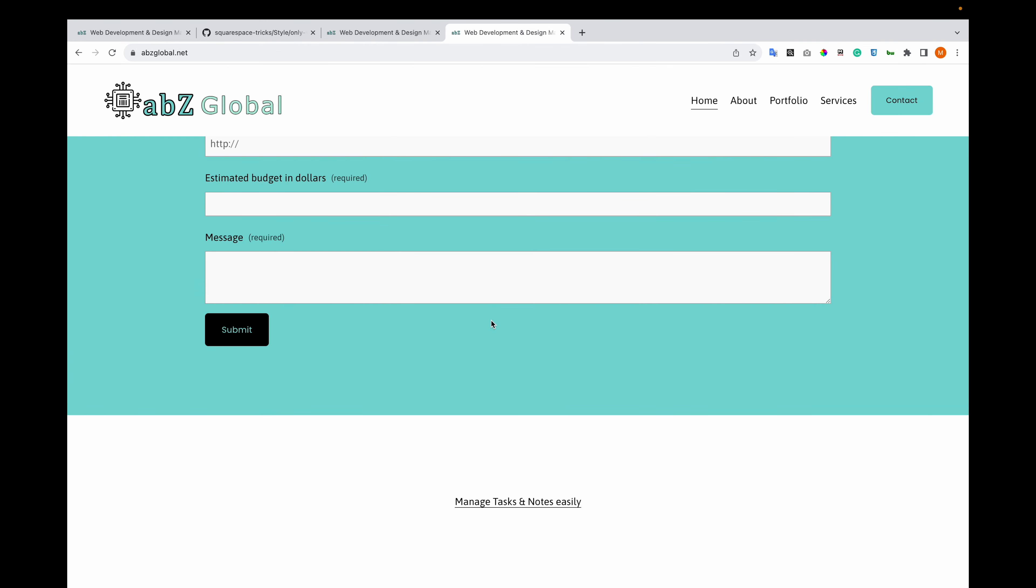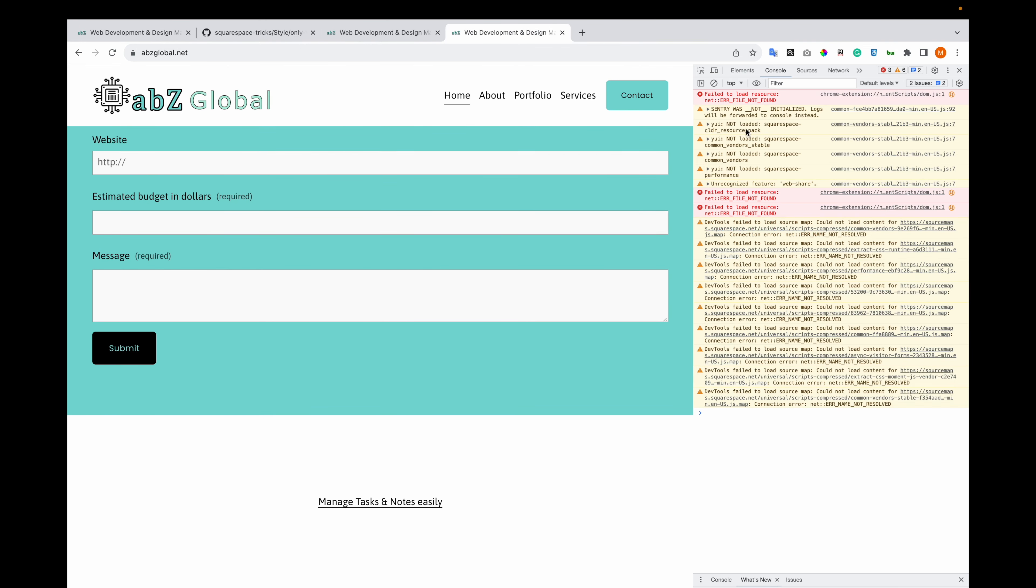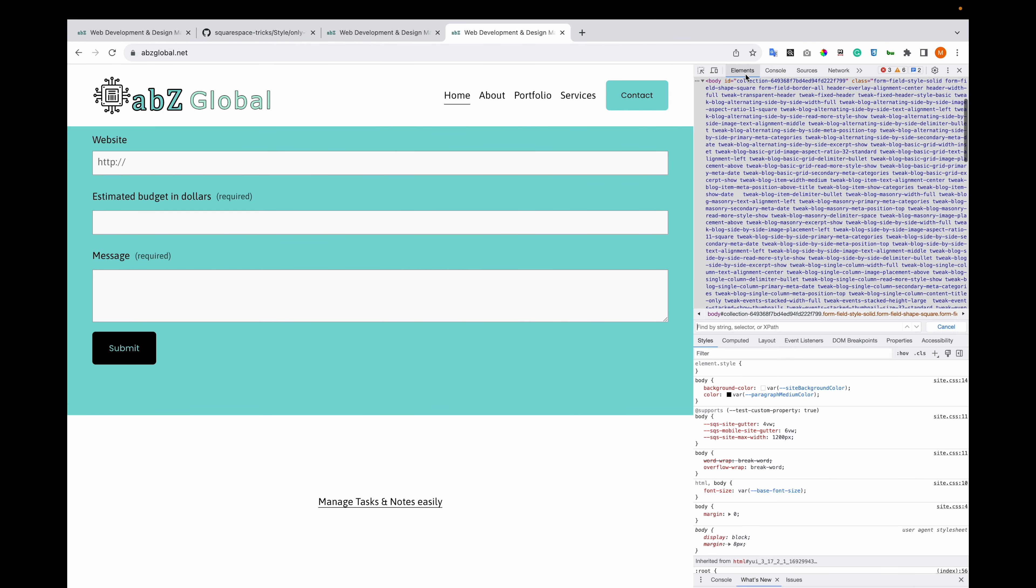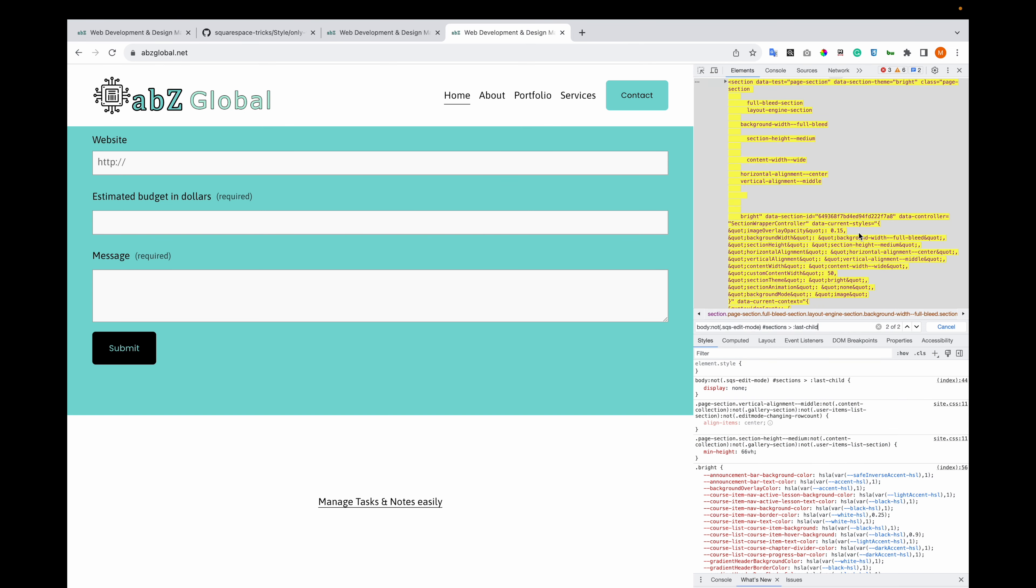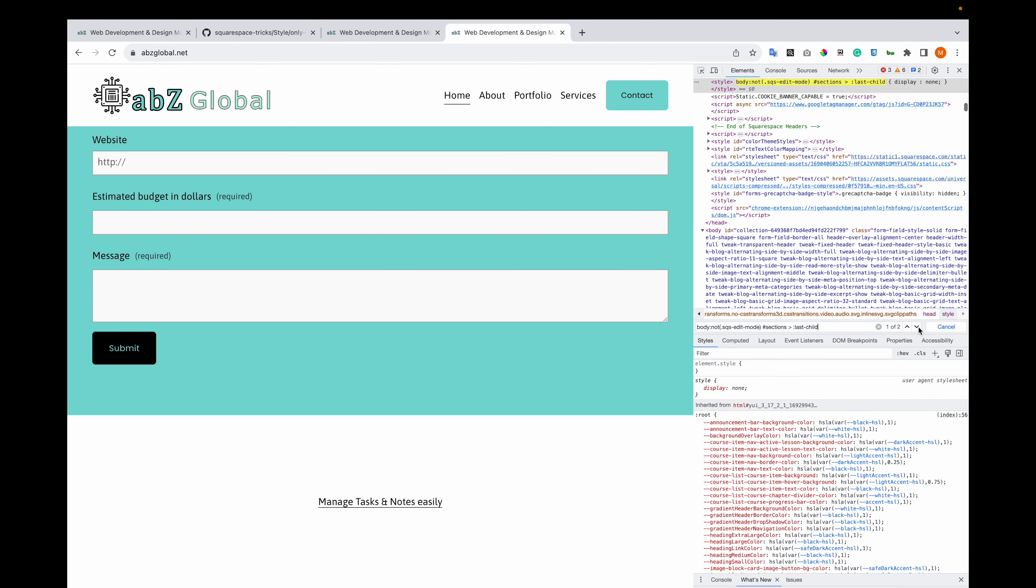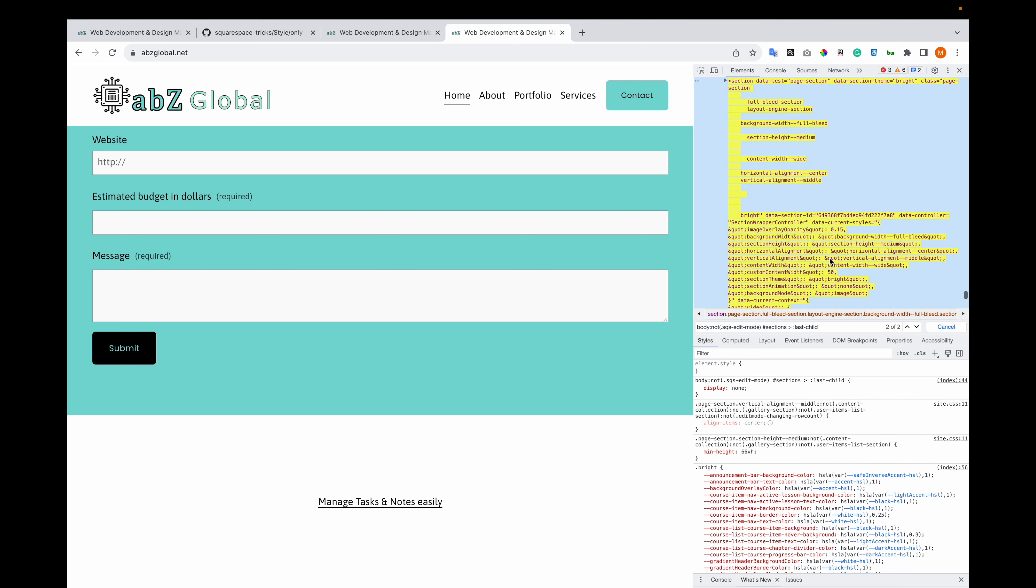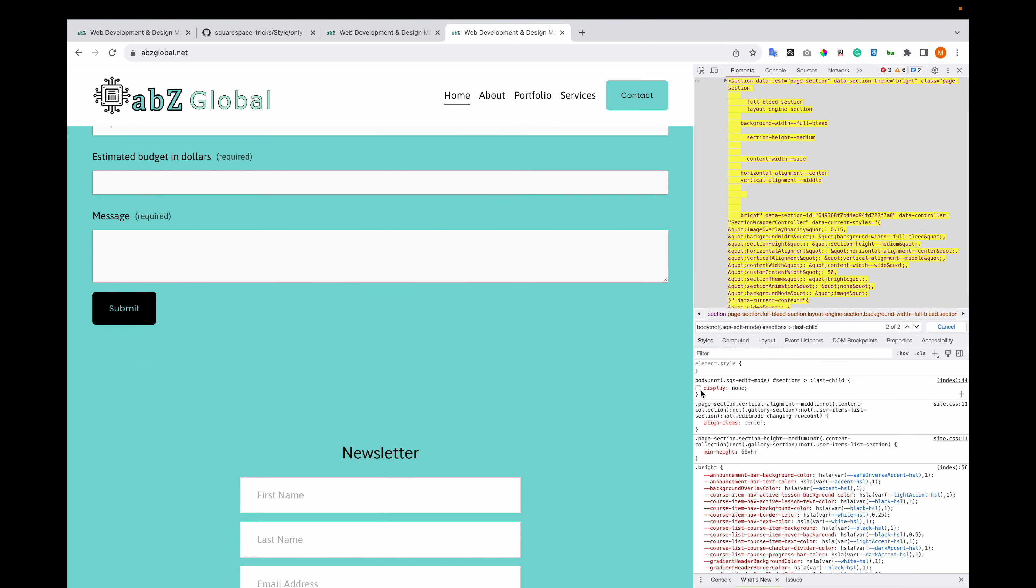And you can see the CSS, and it's here, and you can see it on the other side. Thank you for watching. Don't forget to like, share, and subscribe.